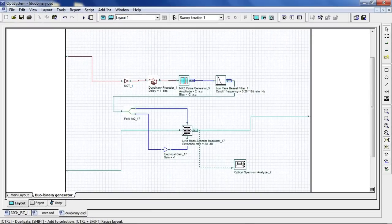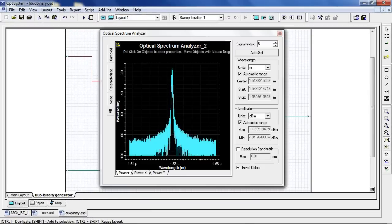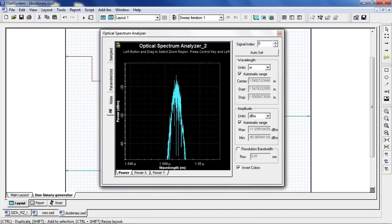Now we're going to look at a duobinary modulation schematic. When viewing the optical spectrum, we do not see the tones as we did with other modulation formats.